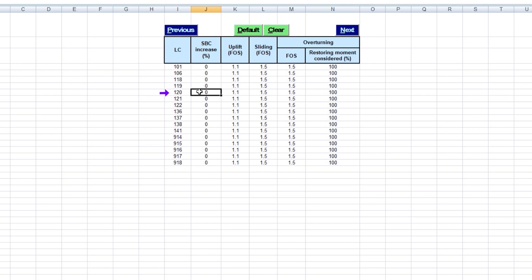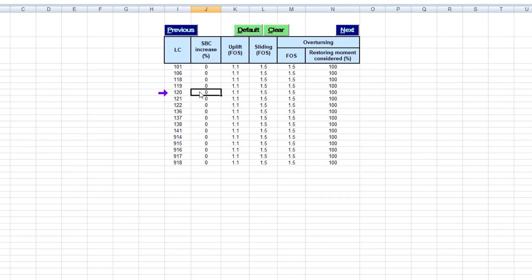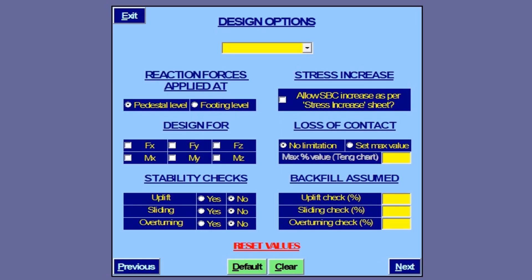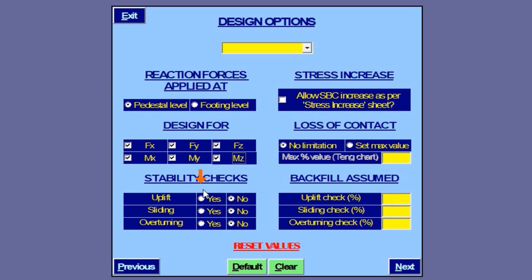For example, let's say this one is a wind load combination that allows for 33% stress increase. Here we can reduce the restoring moment for overturning check — say we have it as 80% for the wind load combination. This input page allows for selection of some key design options. Our structure being a pipe rack, reactive forces are at pedestal level. We will select all six forces as all of these would be transferred down to footing level in absence of tie beams. We want our footing to be checked in uplift, sliding, and overturning. We can also disable stress increase here, if required, without having to go to the previous input sheet.